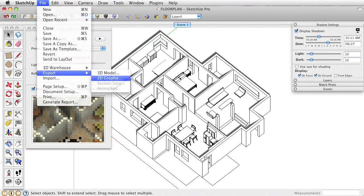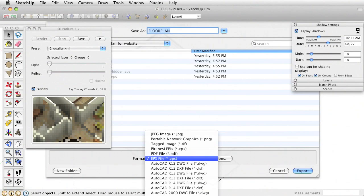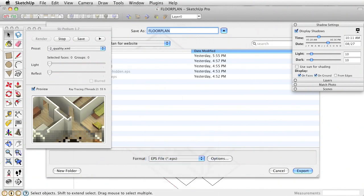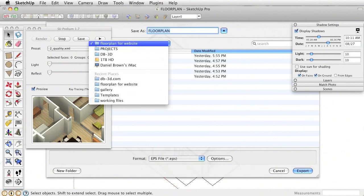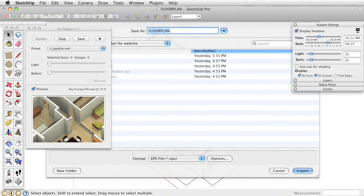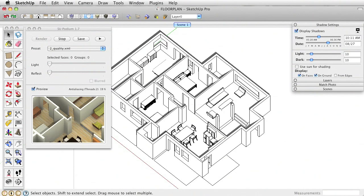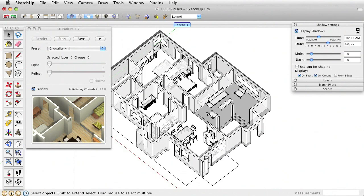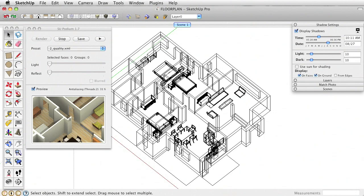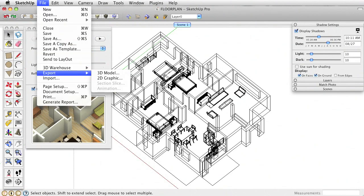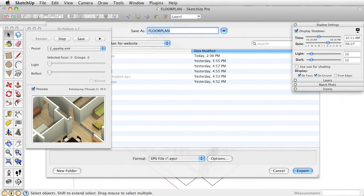While that's rendering, I'm going to go to the hidden line view and export this out as a 2D graphic. I'm not going to export it as a JPEG but as an EPS file. I'm not entirely sure what EPS files are, but in Photoshop they come in as a much cleaner line than a JPEG export would. I'll label this one 'hidden line' and click Export. Then I'll export one more with wireframe mode on — File, Export, 2D Graphic — and call this one 'wireframe'.